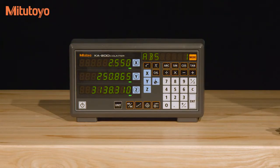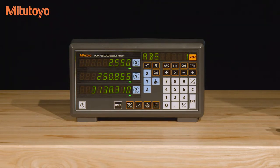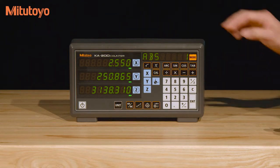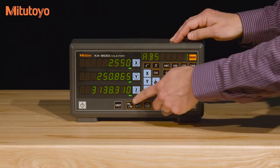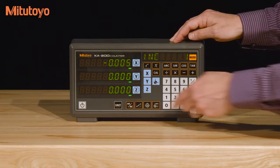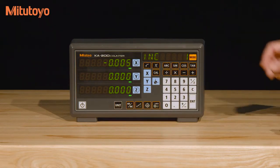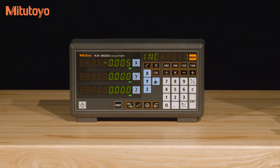The KA200 can be set to either absolute or incremental mode and there are ten coordinate tool presets for each. To switch from ABS to incremental mode just press the ABS incremental button. The sub display will show which mode and coordinate you're in.